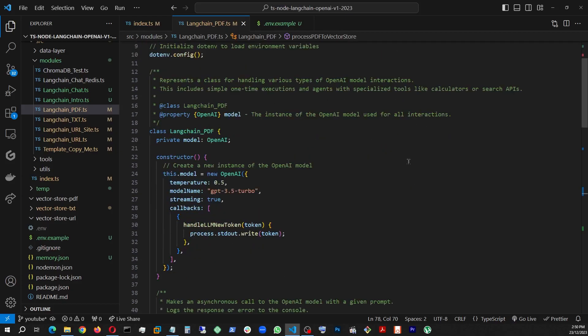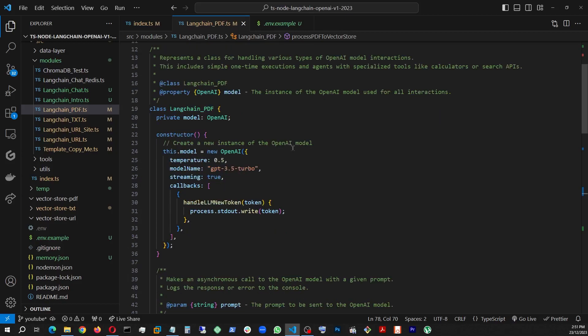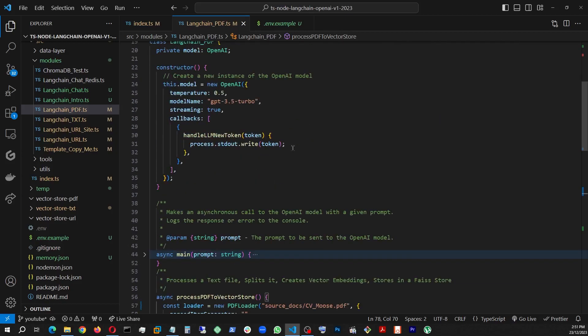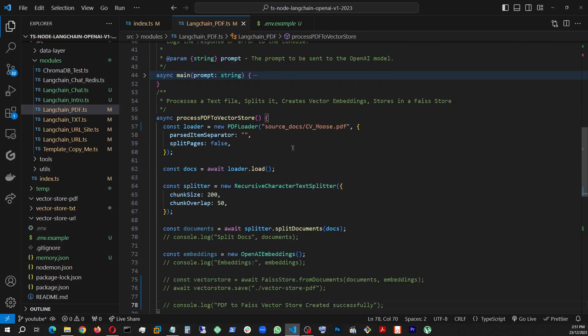And then we're going to go ahead and retrieve data in a Q&A fashion using these functions, retrieval QA chain, load QA stuff chain. And we're going to be storing everything in a FAISS store, which is a vector store.